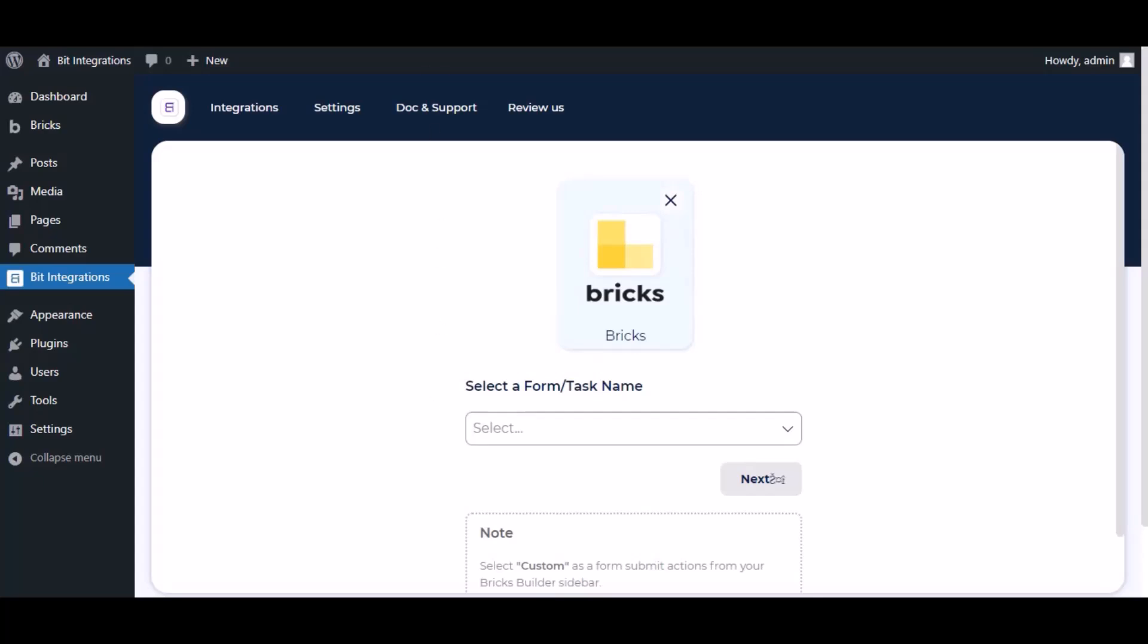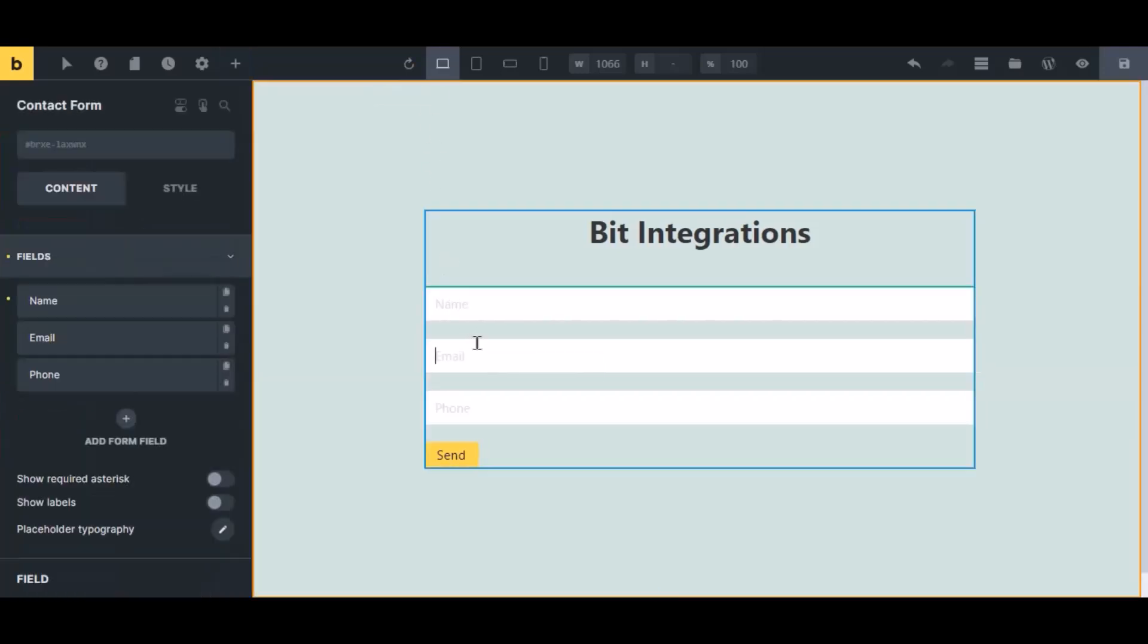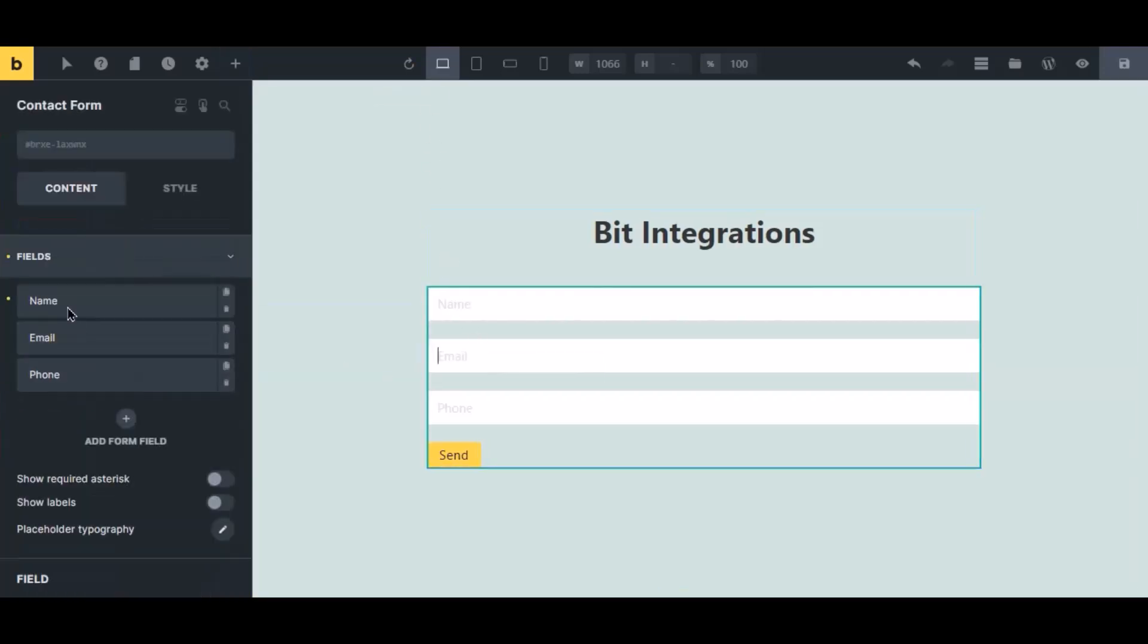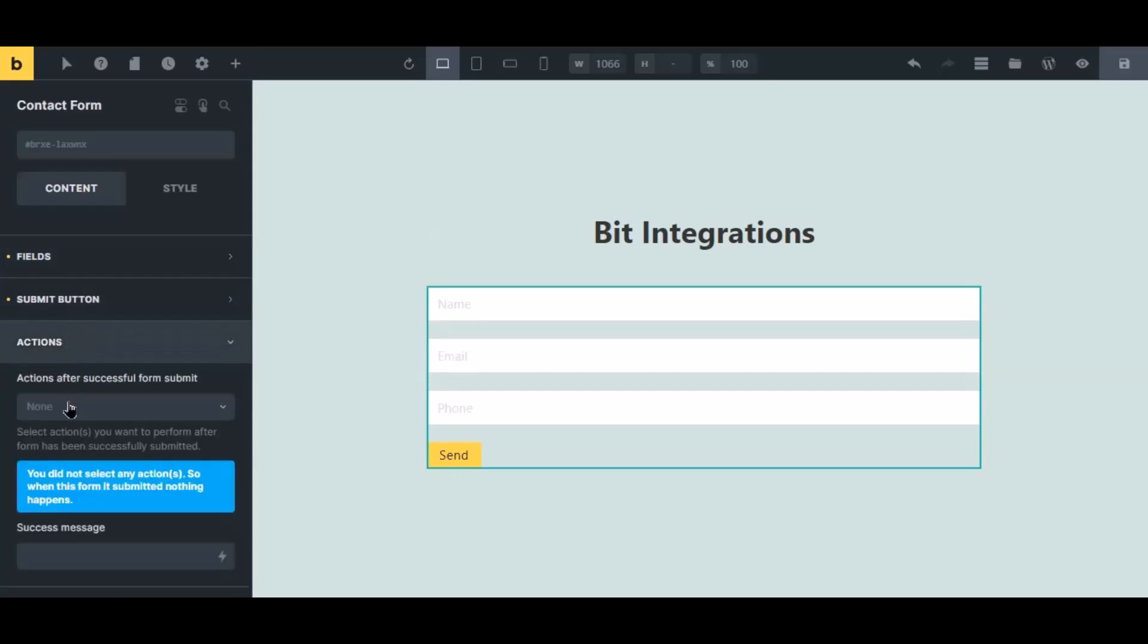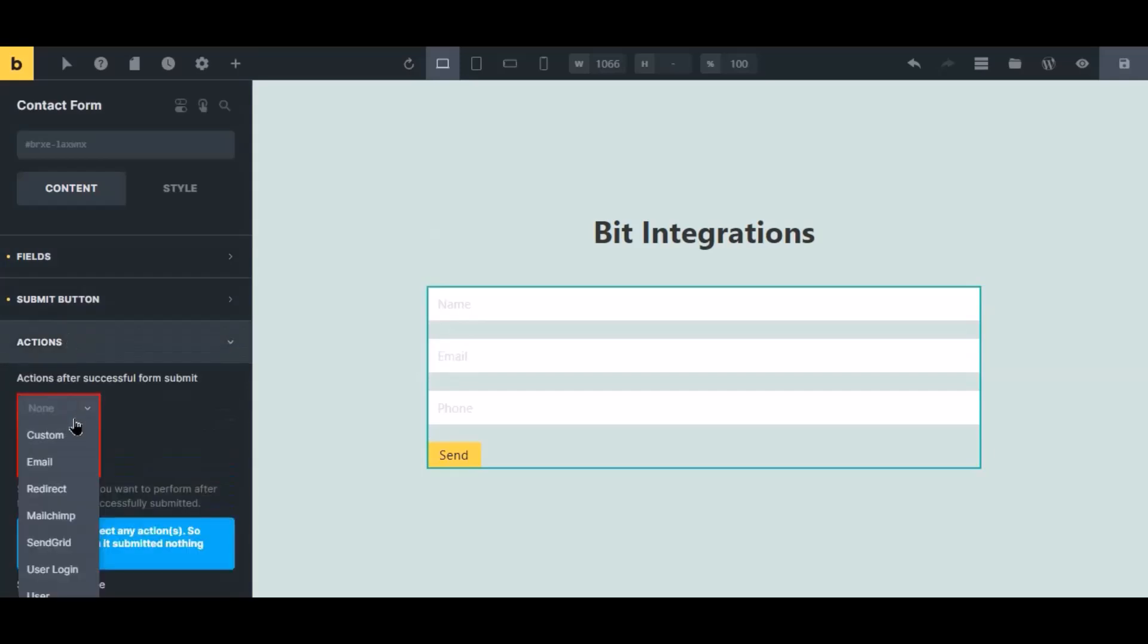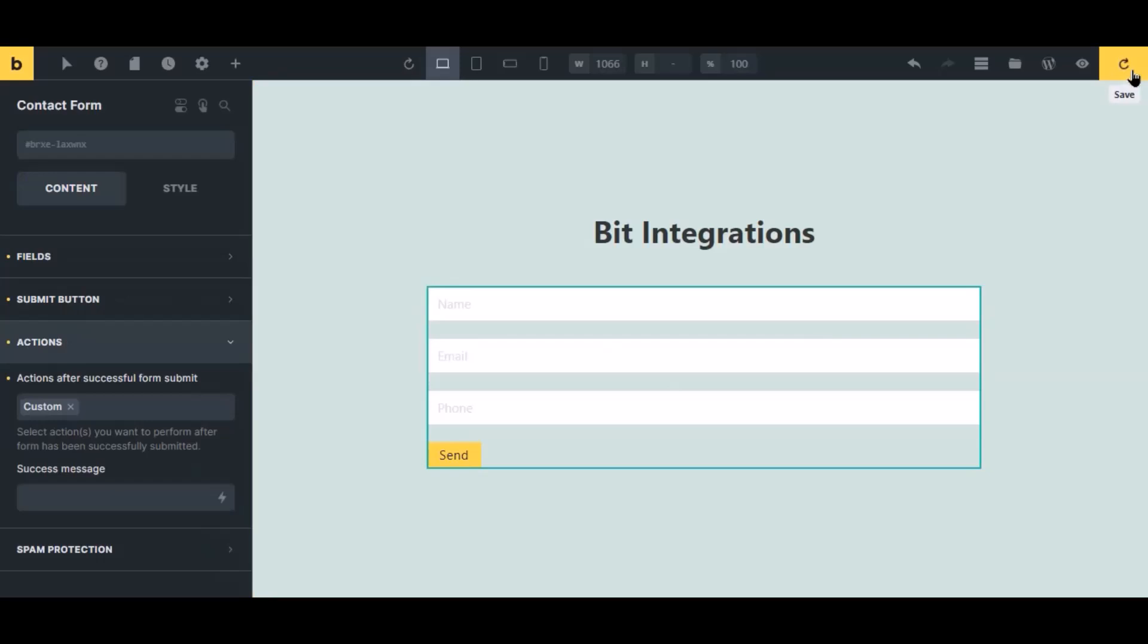Now navigate to Bricks page builder where you'll use the form. Select the form, click Action from the left sidebar, then select Custom from the dropdown. Click the Save icon to save the setting.